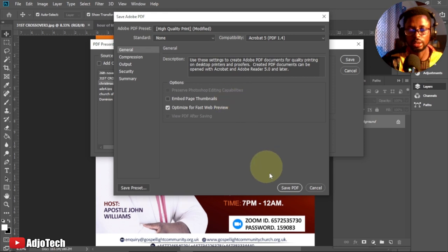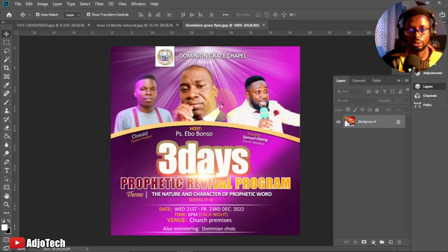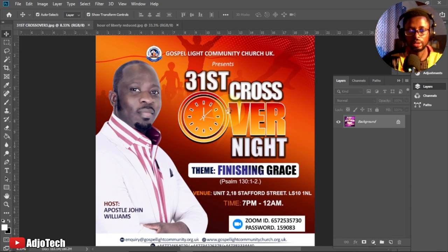Click Save and you can see the cursor is busy as Photoshop adds all images to your presentation. Just give it some time — it will be done in a few seconds depending on your computer speed.